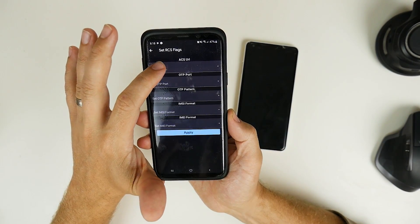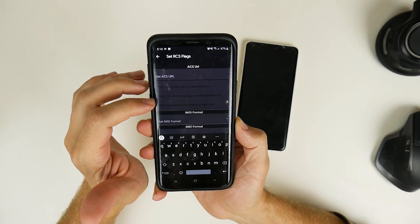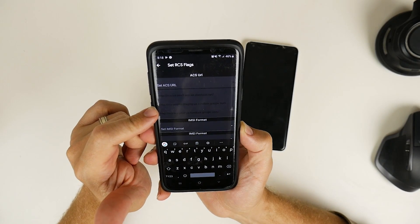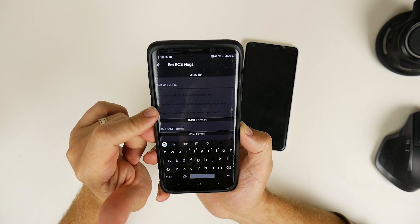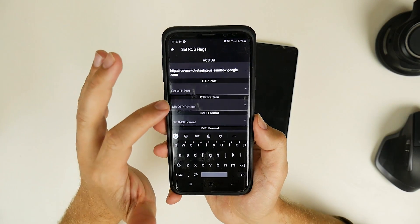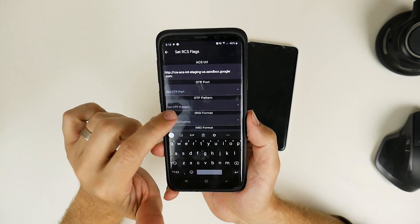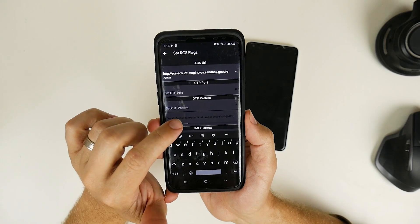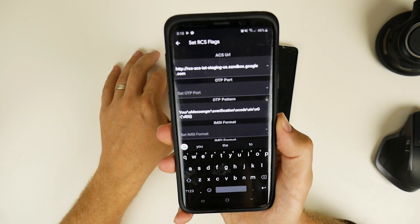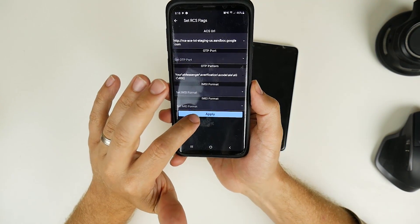When you click on the first option, you'll have a couple of different drop-downs. It's actually the second option, which says "Staging-US.Sandbox.Google.com" — click that and you can see it populates. You also need to select the OTP pattern option. Click on that and it should show D and then 6 at the end. Once you've done that, just click Apply.